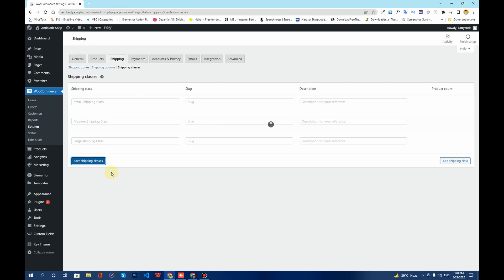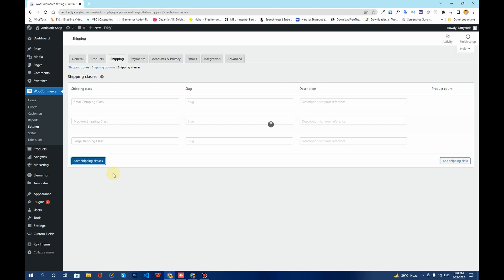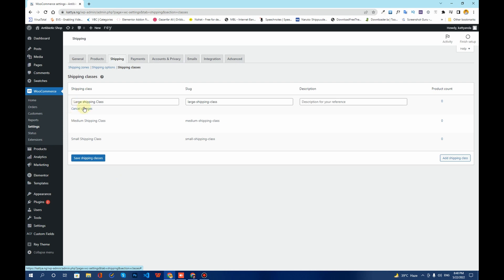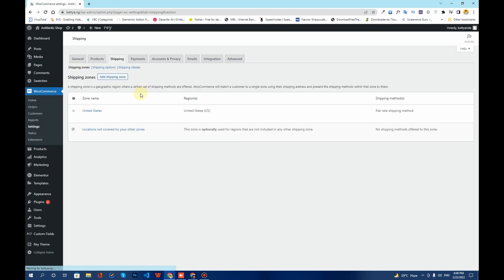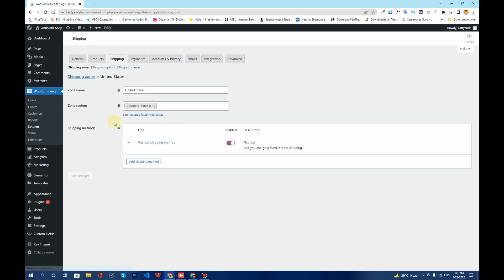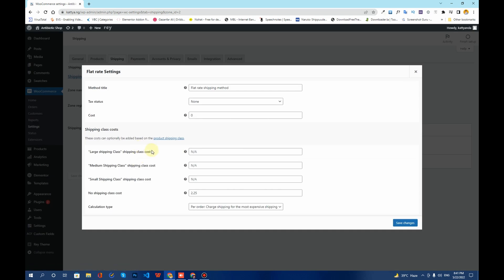Once you save the shipping classes, you'll see options to edit each one and change the titles as needed. For now I'll keep them as they are. Go back to Shipping Zones and click on the recently added shipping zone, then click Edit. You'll now see the shipping classes appearing within the Edit Shipping Method screen.